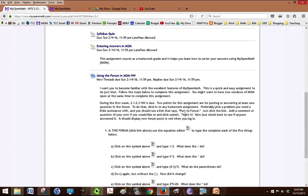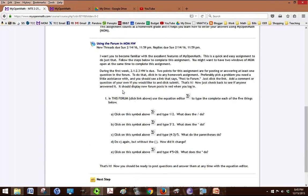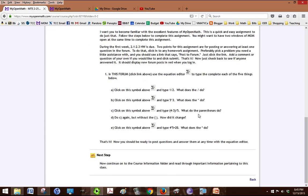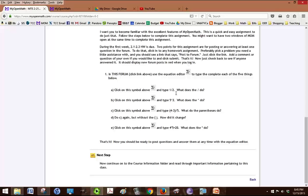And then a big thing in this course so that we can all communicate and ask questions is using the forum in MOM. So this is an assignment that gives you some practice using the equation editor so that way if you answer somebody else's question or if you have your own question you know how to type it in with the equation editor which makes it much easier to view. And then it tells you that once you've gone through all of these assignments to continue under the course information folder.